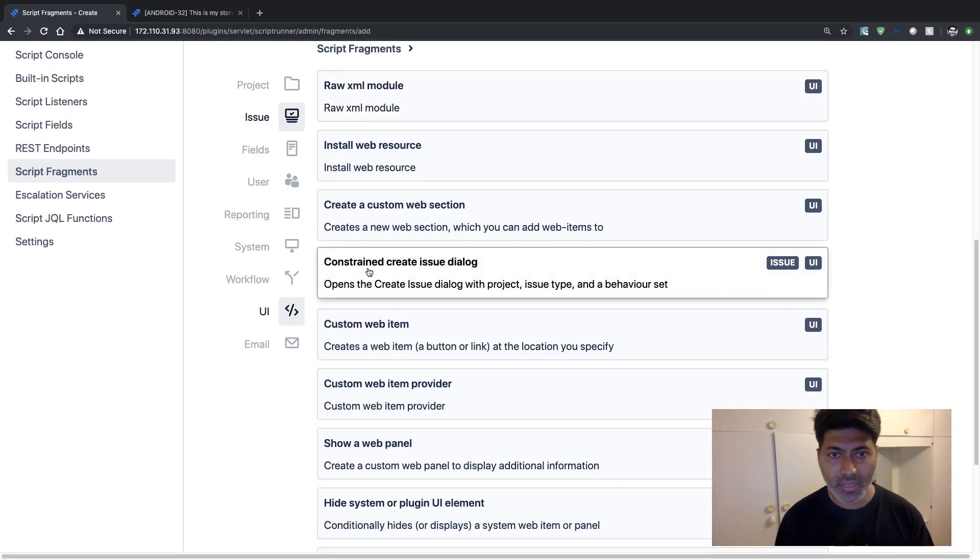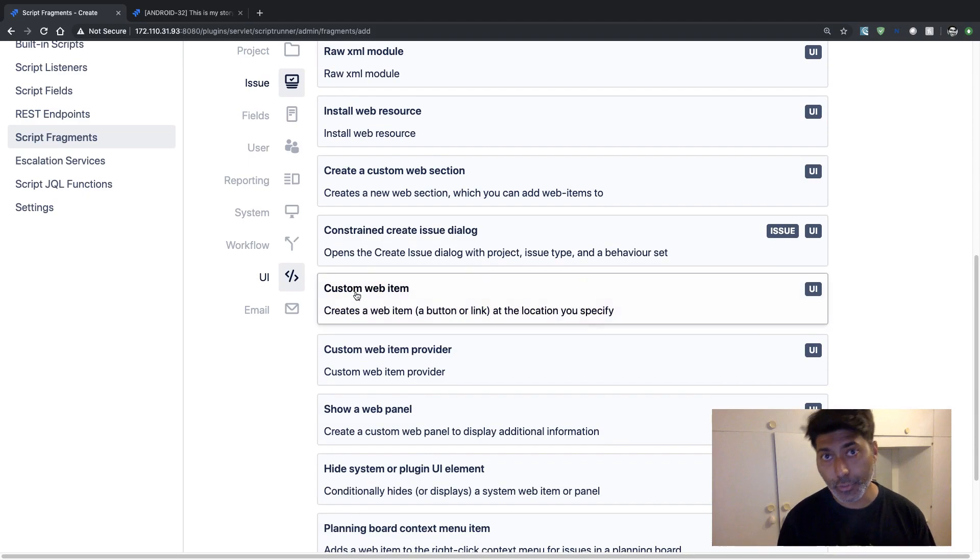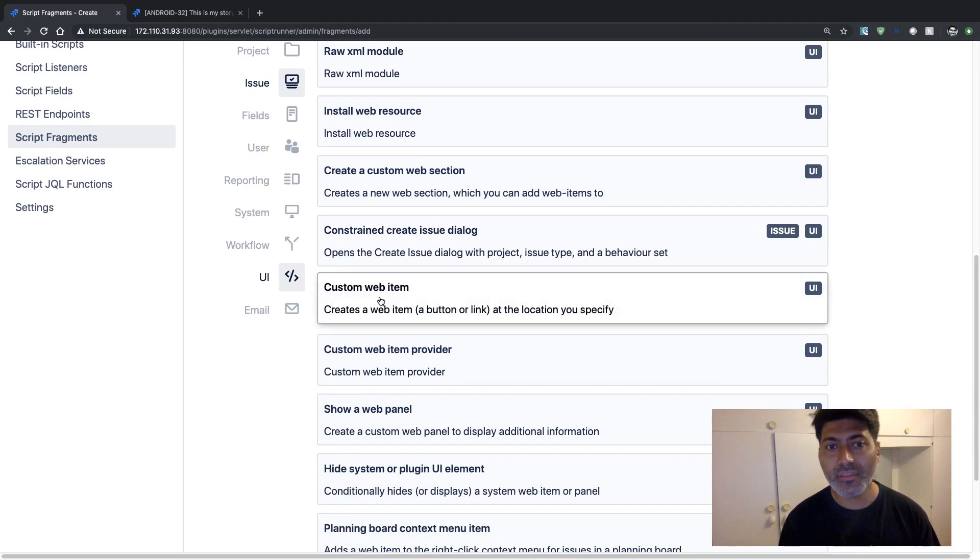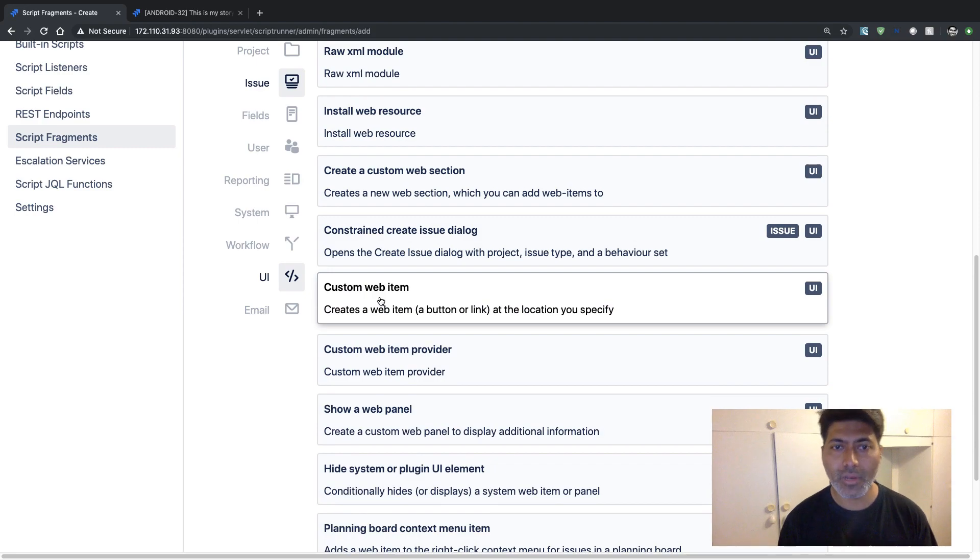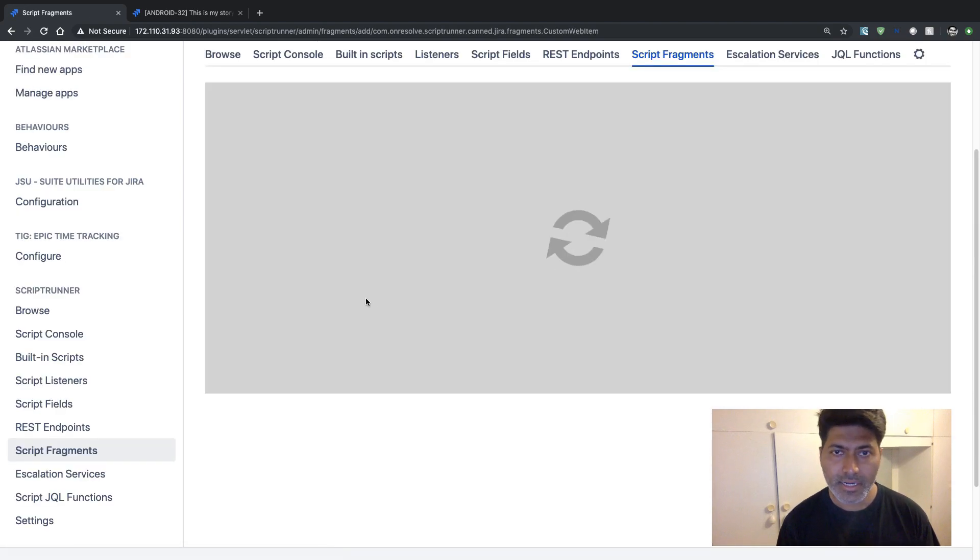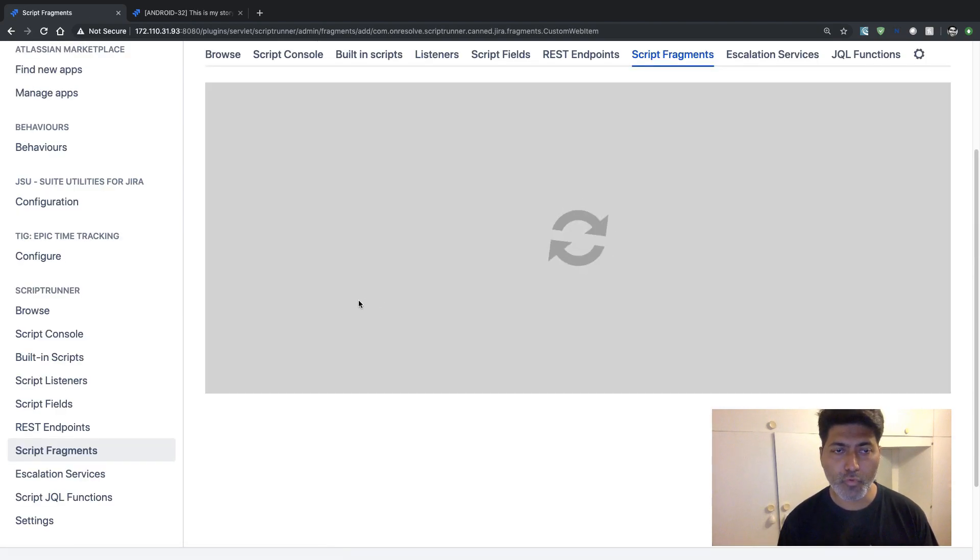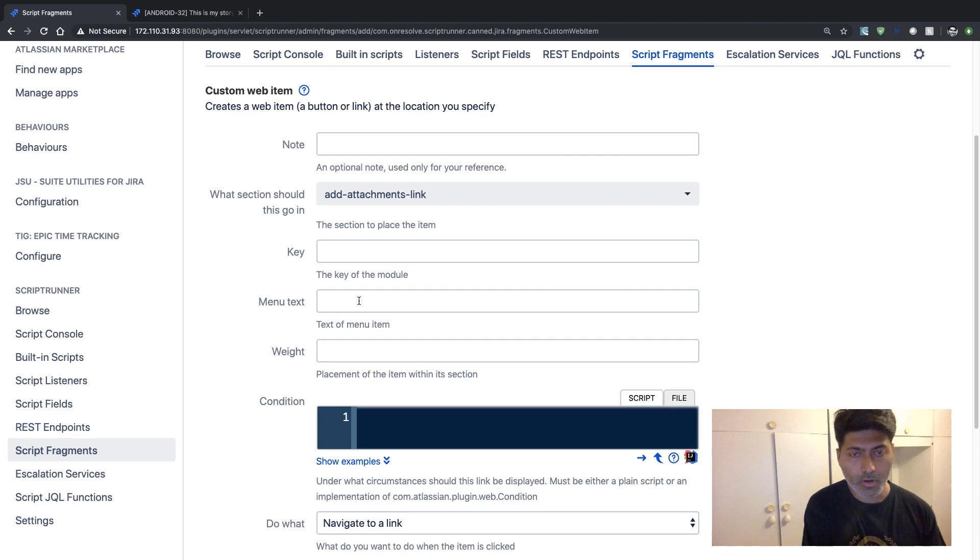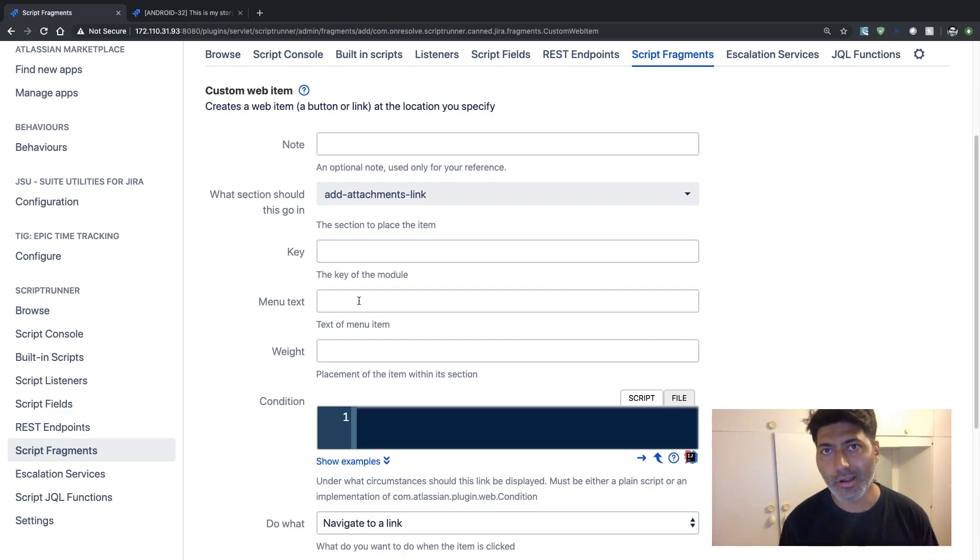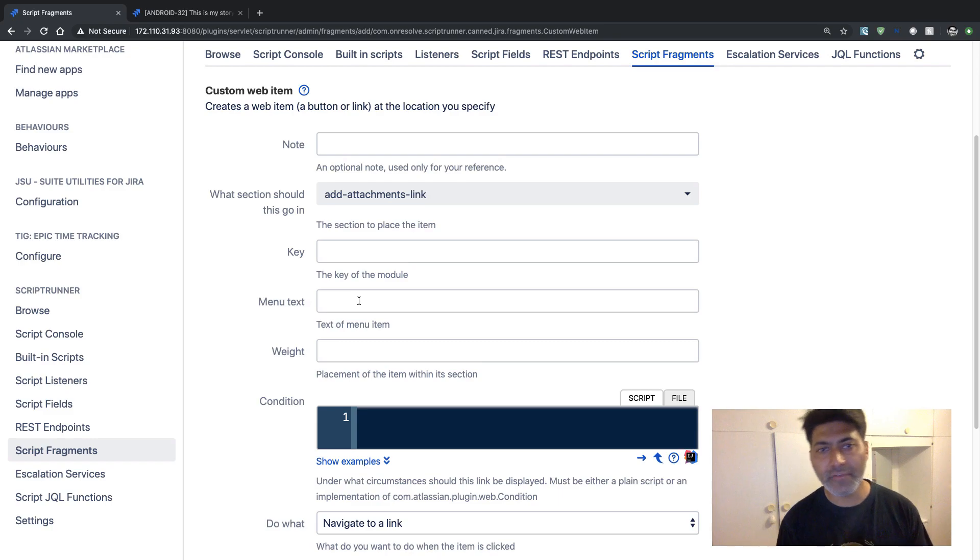What we want to do, we want to insert a custom web item. So if you click on it, it will ask you to provide a name of your button or a link.